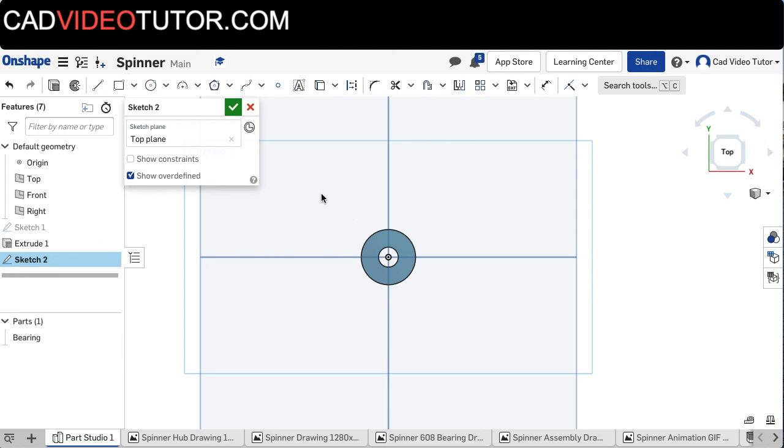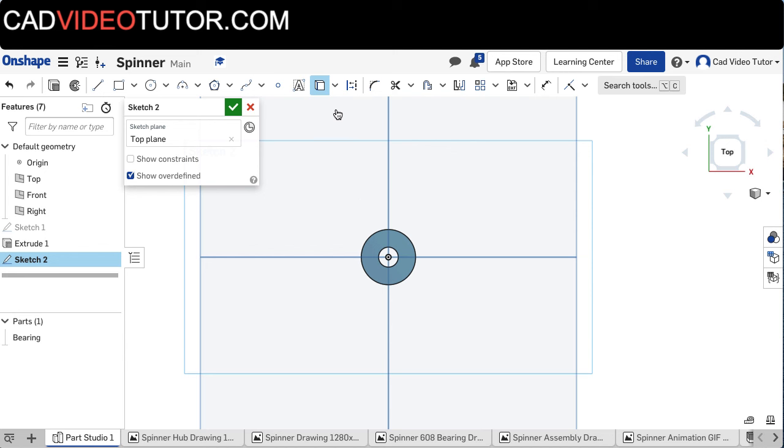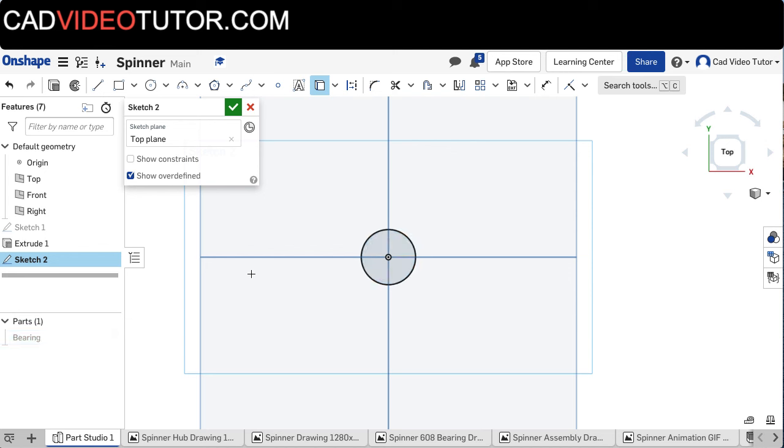I want to use the outside edge of this bearing as part of this sketch, so I am going to go up here and choose Use, and click on the outside edge of the bearing. Now if I turn the bearing off, you can see that I have projected that onto this current sketch, and if later I change the size of the bearing, it will also change the size of the hole in the spinner.